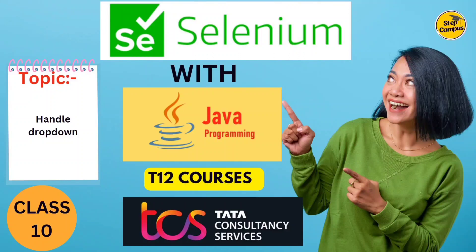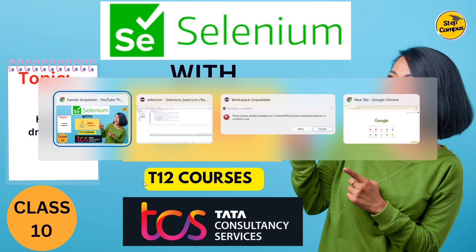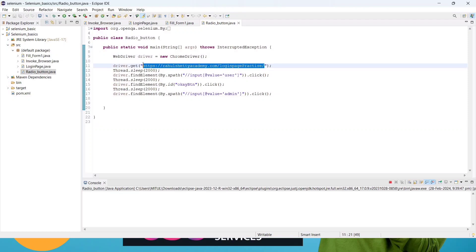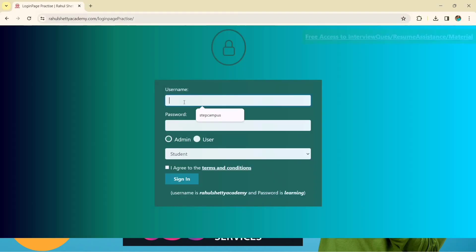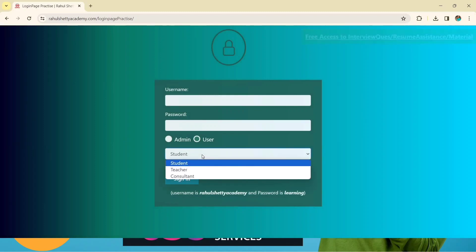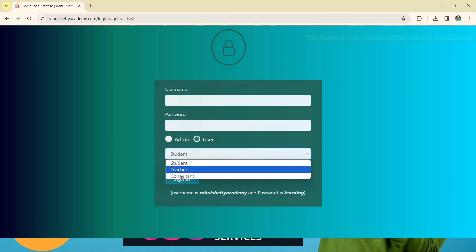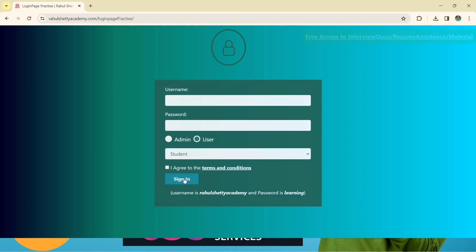Hi guys, welcome back to my channel Step Campus. This is class 10. In this video we are going to talk about handling the dropdown button. We will see how to handle the dropdown button. We are referring to the same website as before. We have already seen how to get elements for the text box, password block, radio button, and pop-up. Now we are going to talk about this dropdown button — as of now it shows 'Student' selected by default, but we want to select 'Consultant' or 'Teacher'. Then we will click on Agree and the Sign button.